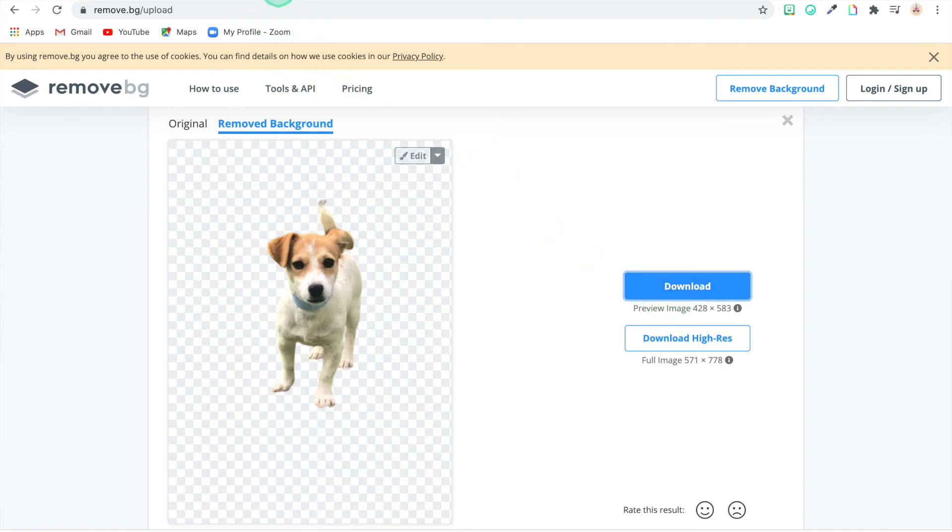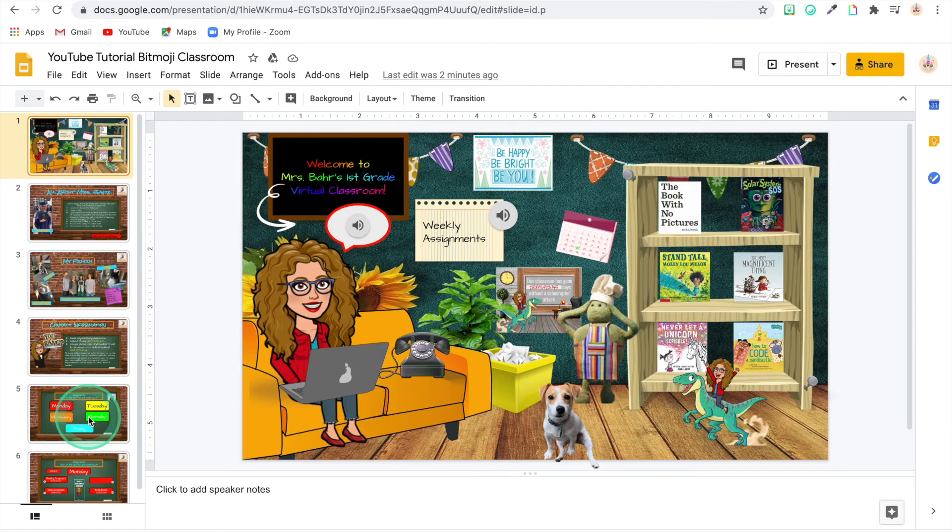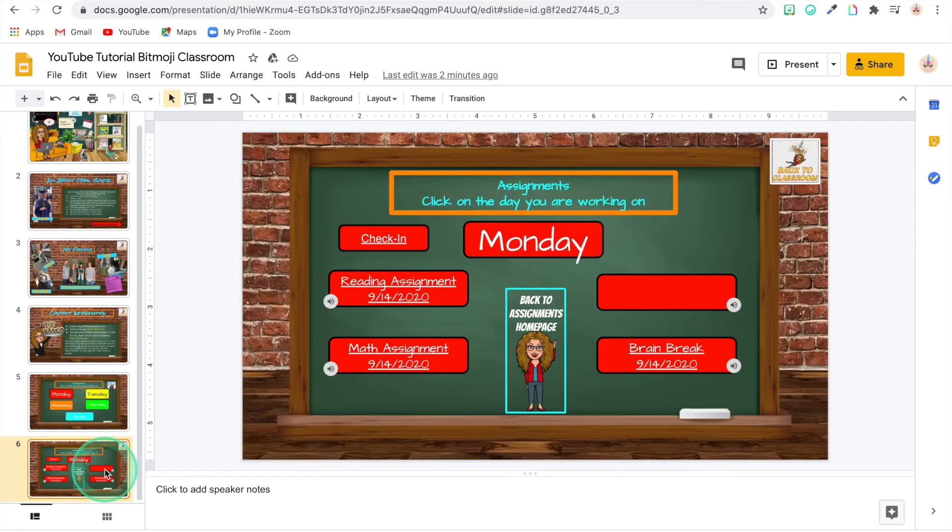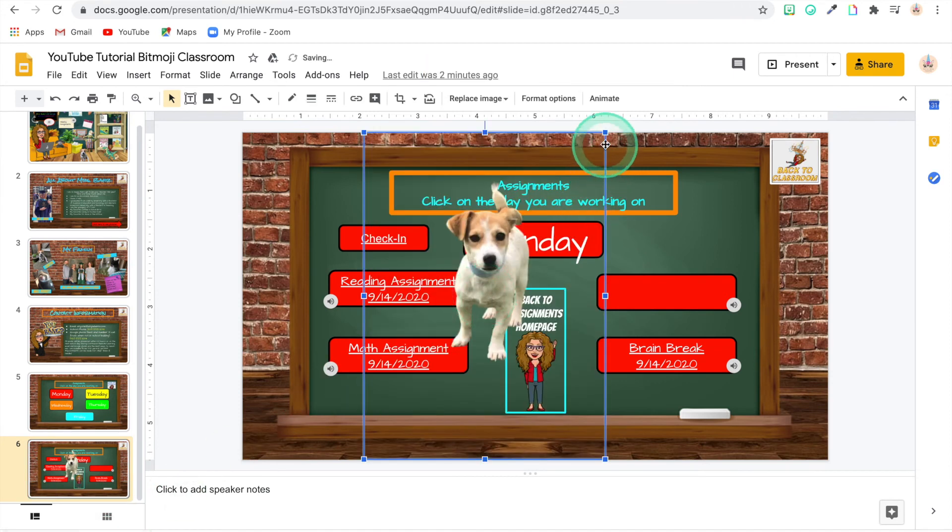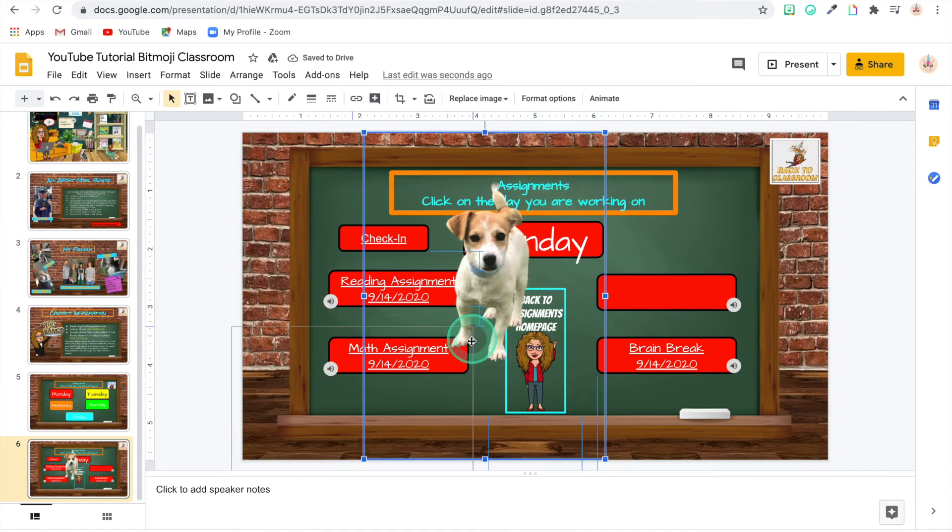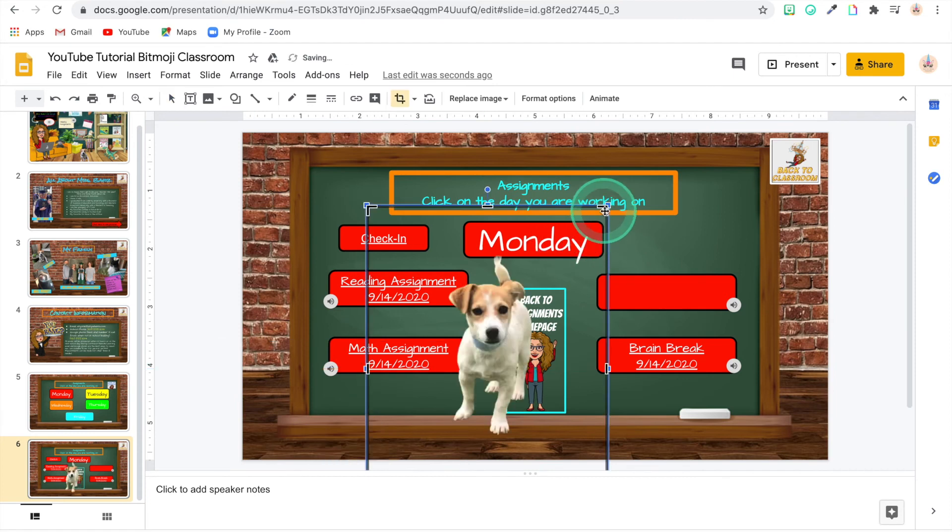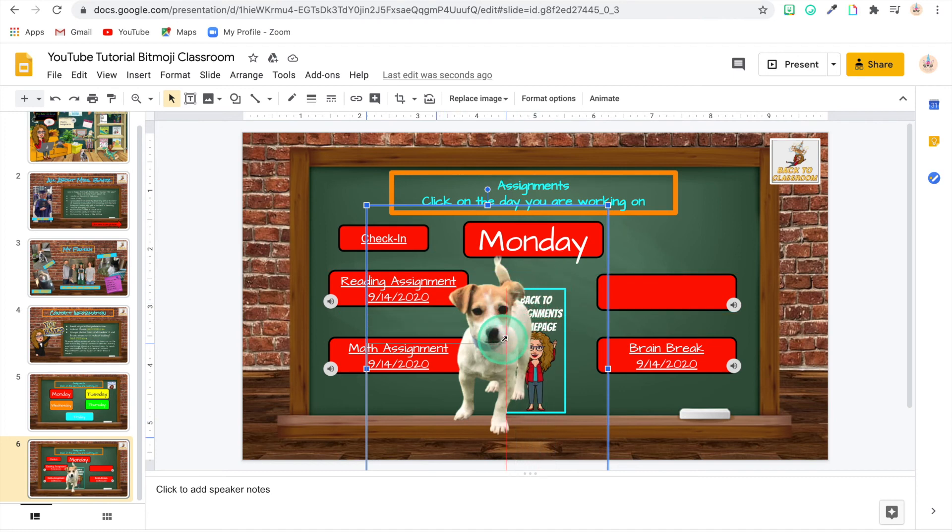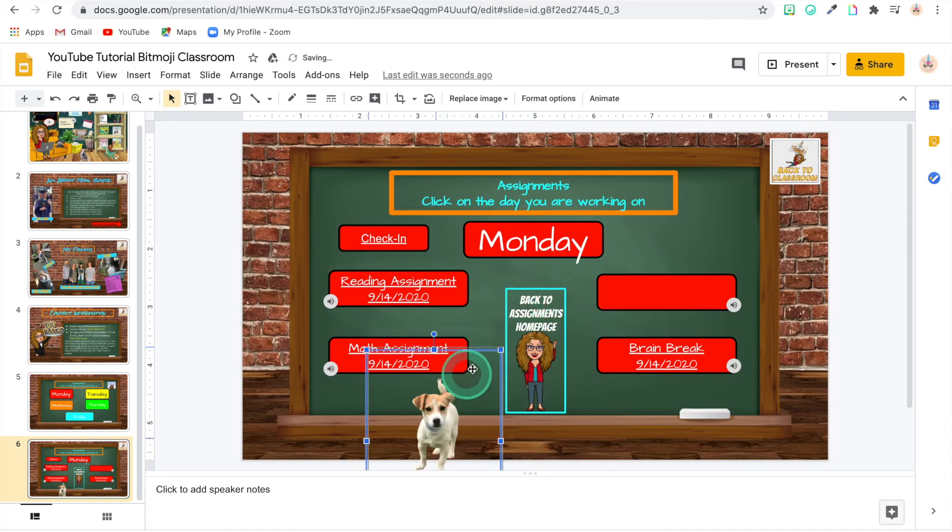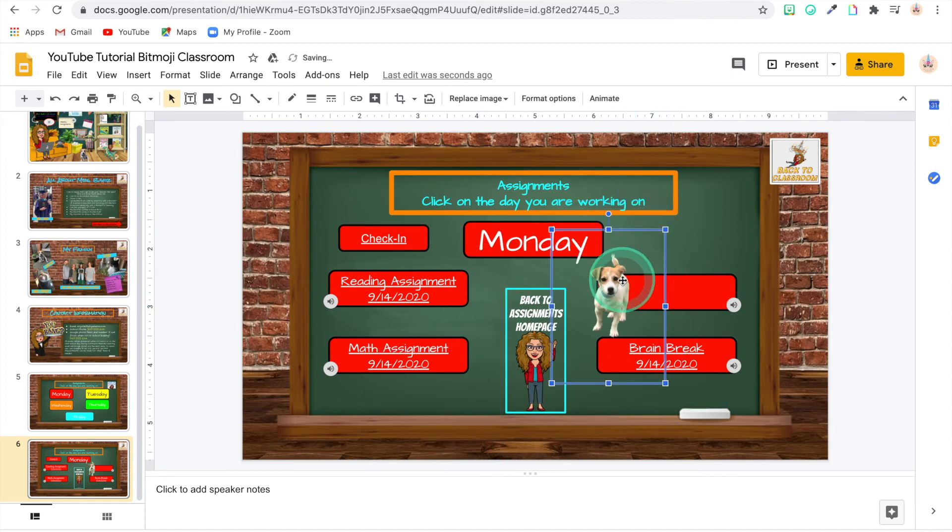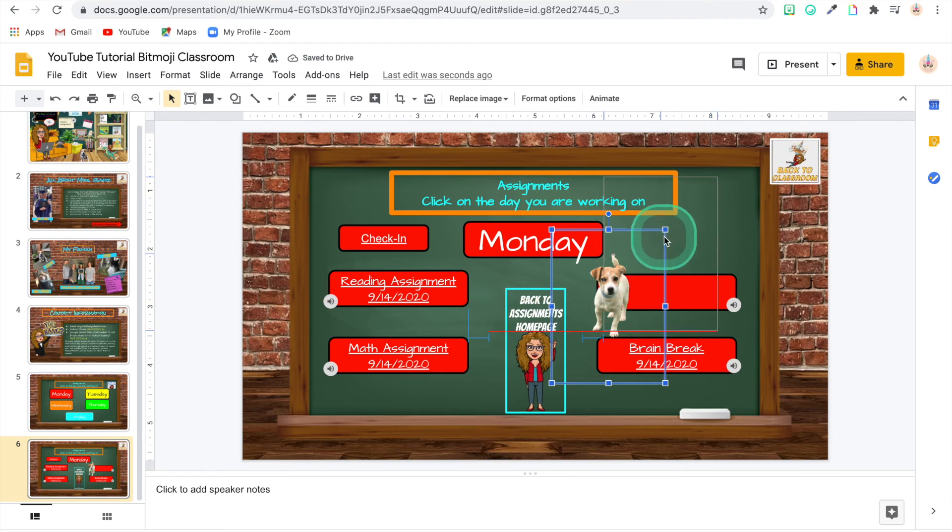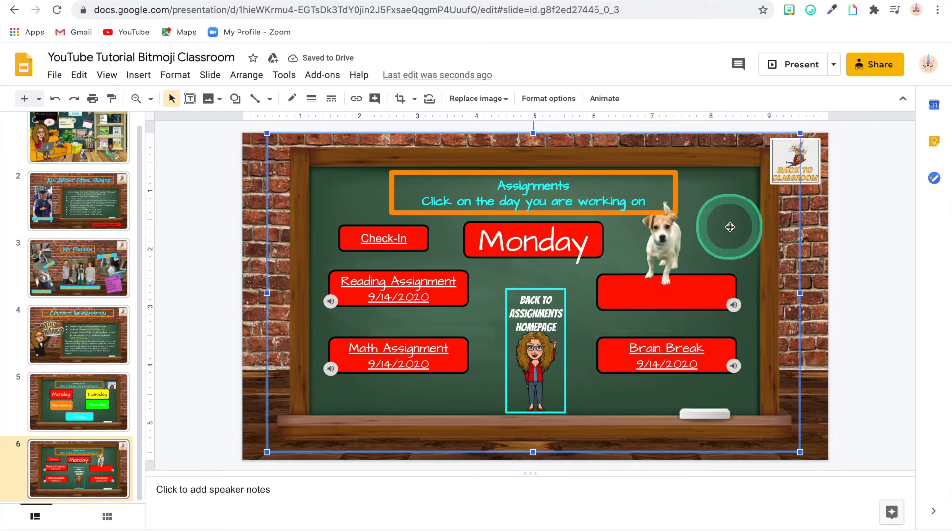Download that image. I'm going to go back to my Bitmoji classroom. And maybe I want Curtis to be over here on the Monday assignment page. I'm going to drag that image over to here. There we go. Now Curtis and all of his adorableness is ready to run through Monday. There we go. That's how you do it.